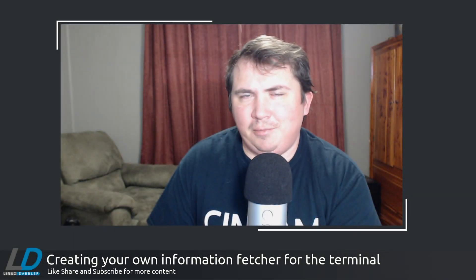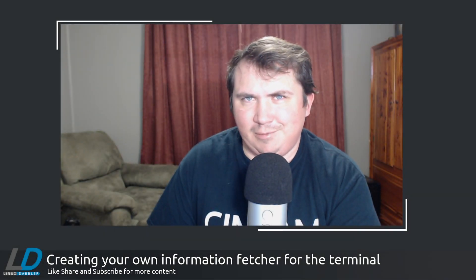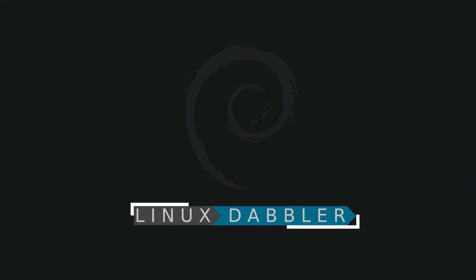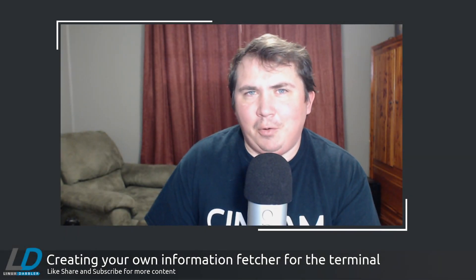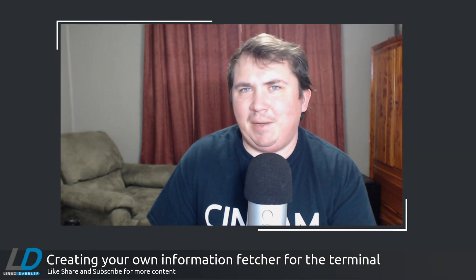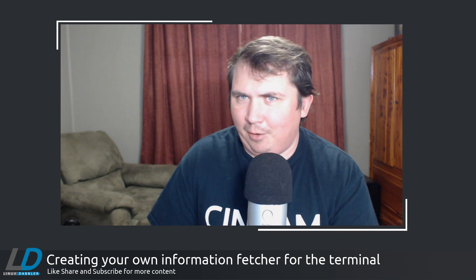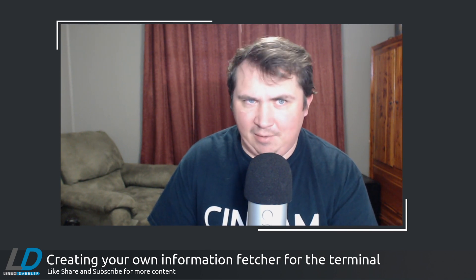Creating your own Fetcher for your Terminal. Let's talk about it. A little while back, I made a video going over the custom information Fetcher I made for my Debian Terminal, aptly named Debinfo.